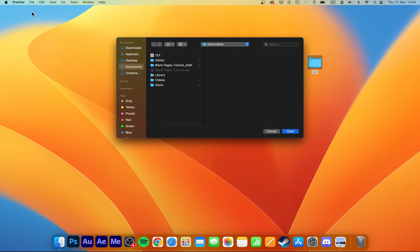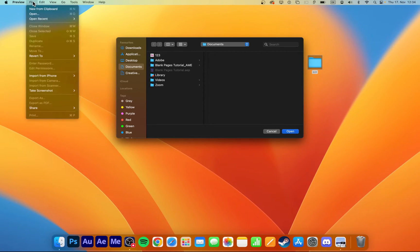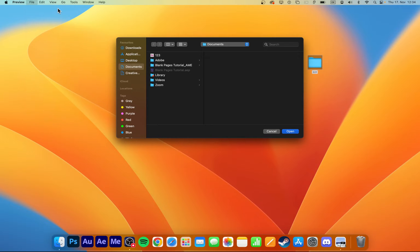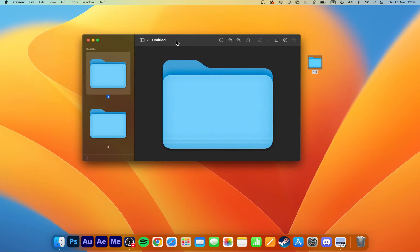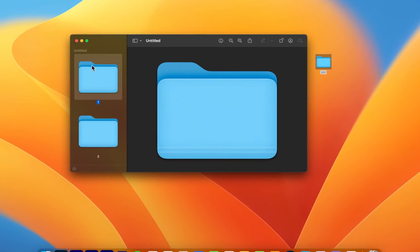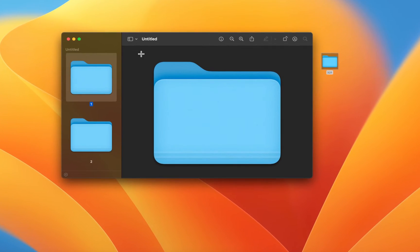Now that your Preview app is open, navigate to File, New from Clipboard. This will create a new preview file while using the copied folder icon in your preview.